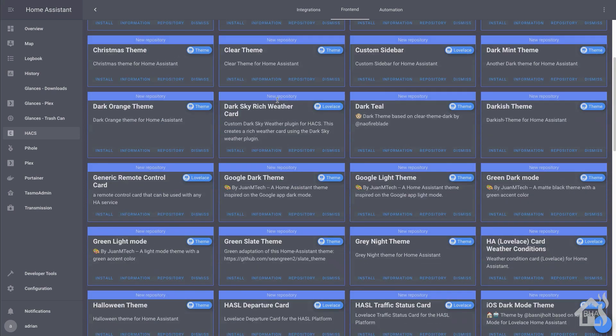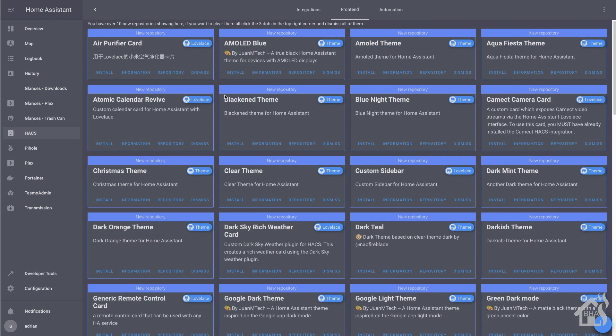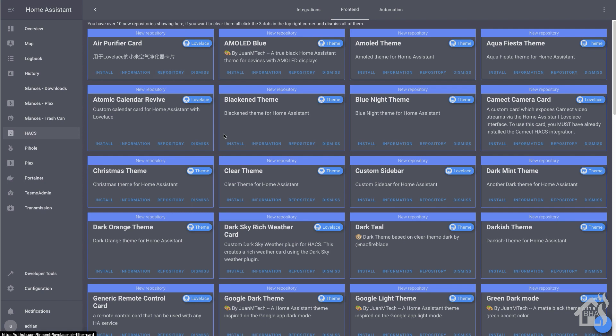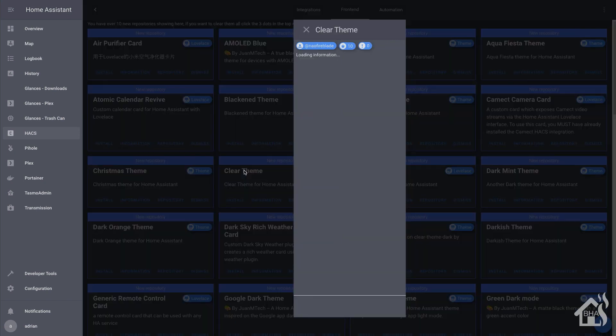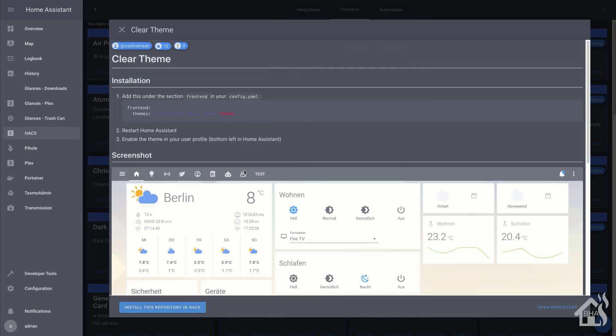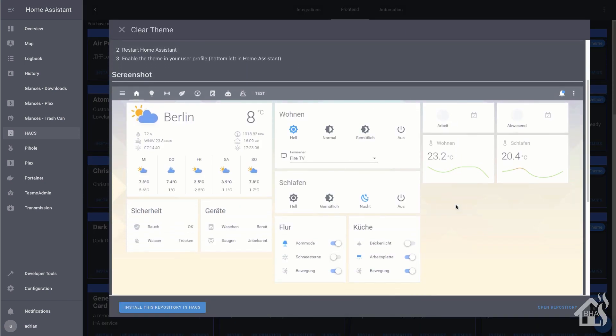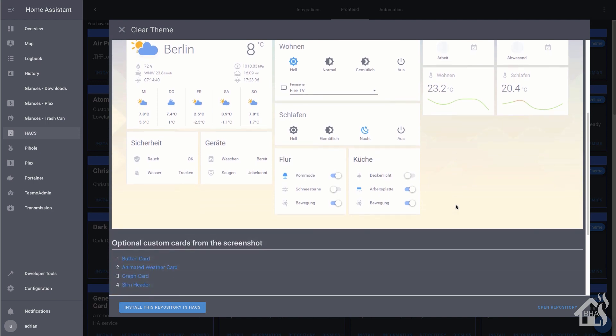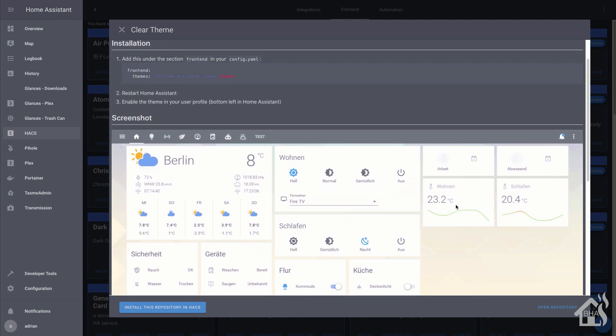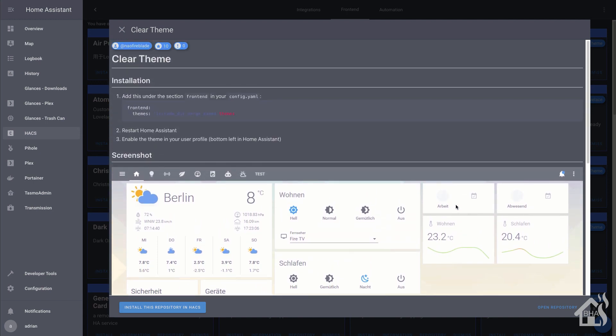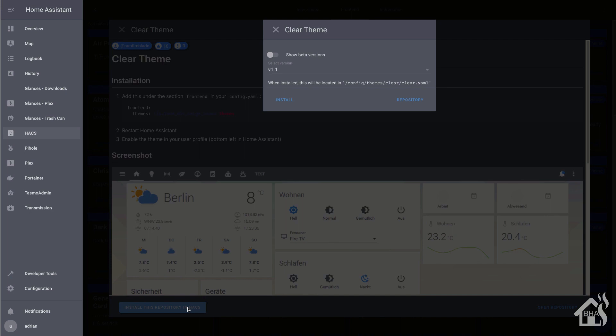If you jump over to the front end, this is where you can get different cards for Lovelace and different themes as well. Just to show you how this works, we're going to click on a theme here and kind of go through a little install setup here. Let's see, let's go with this clear theme. Take a look at it. It looks kind of cool. And it basically runs through the directions and shows you what you need to do right here. But if you click install this repository in HACS down here at the bottom, we'll say install.